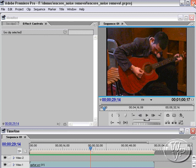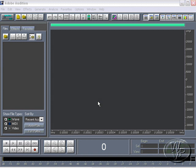So I'm going to close Premiere and I have Adobe Audition open here. And I'm going to load that sound file into Audition. Now you can save that out as a WAV file, but in this case I'm going to bring it in from the AVI.